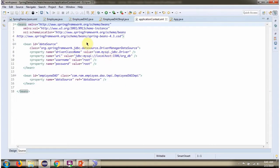This is the Spring configuration file. The Spring container reads this file and creates a DataSource object.